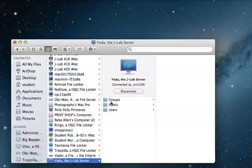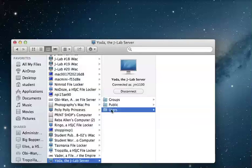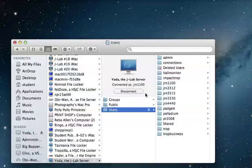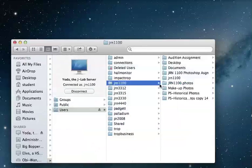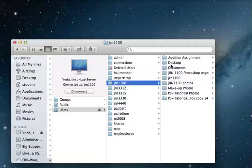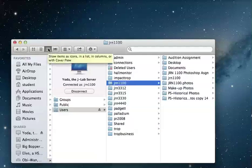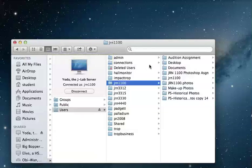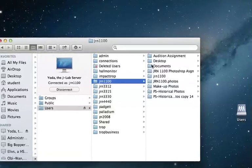We have three items here: one is groups, public or users. What I want is users and what I want is that JRN 1100. Of course I'm in the three column view which is why I'm looking at it this way. You may be in a different view and that's okay.